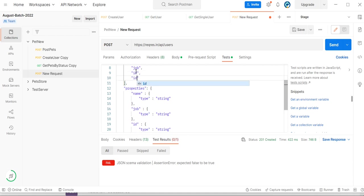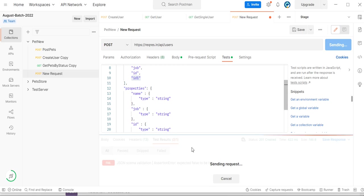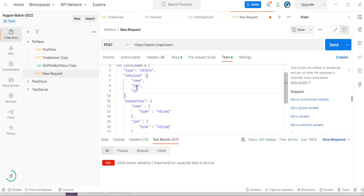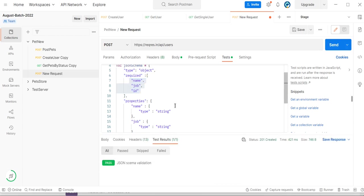Suppose we are expecting a field id1 to be mandatory — because there is no id1 in the response, it will mark as failed. You can see the failure. But if I remove id1 and run, it will verify that these three fields — name, job, and id — are mandatory in the response, and any other fields are optional.